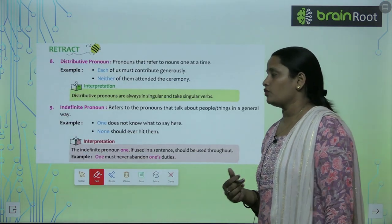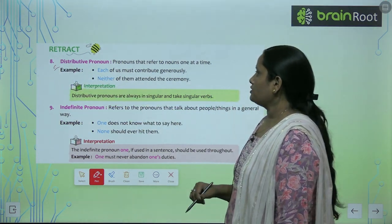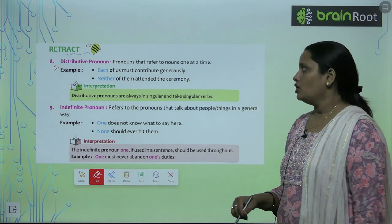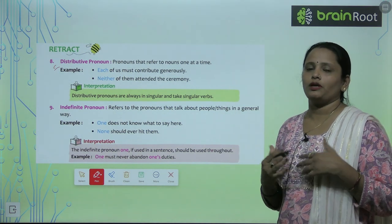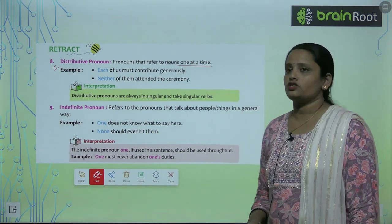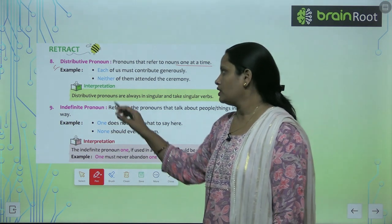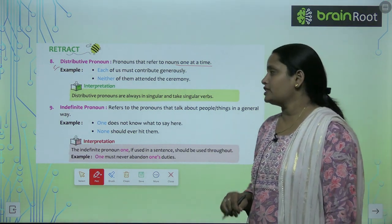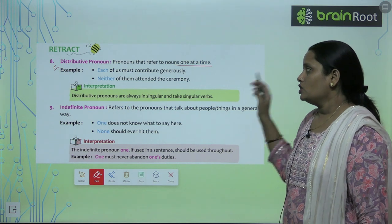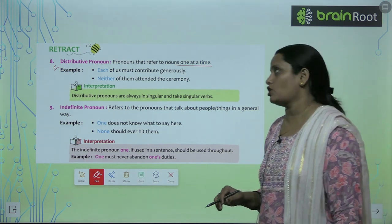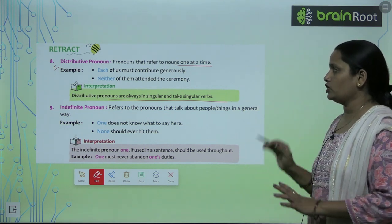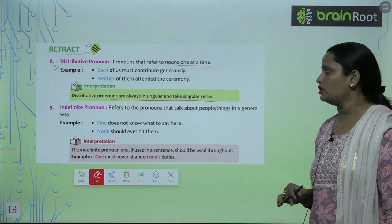The next type is distributive pronouns. These pronouns refer to nouns one at a time. For example: 'Each of us must contribute generously' — each particular person is referred to. 'Neither of them attended the ceremony.' The pronoun distributes itself among individuals, which is why it is called a distributive pronoun. Distributive pronouns are always singular and take singular verbs.